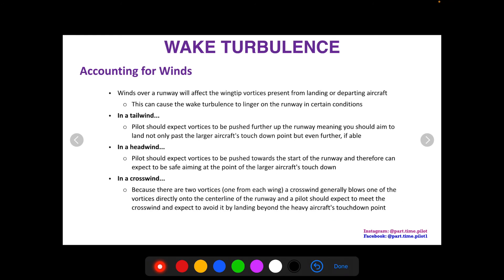Finally, in a crosswind: because there are two vortices — one from each wing — a crosswind will generally blow one of the vortices directly off the runway and one directly onto the centerline of the runway. So don't think a crosswind will completely clear the runway of wingtip vortices, because there are two of them. You'll actually probably have one still on the runway, so be cognizant of that.